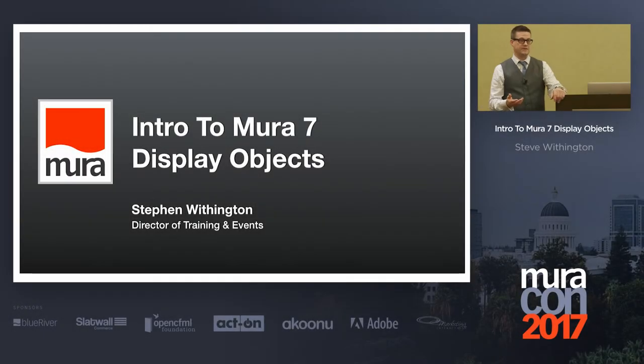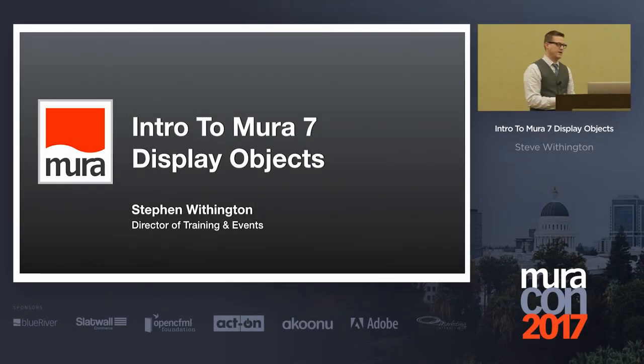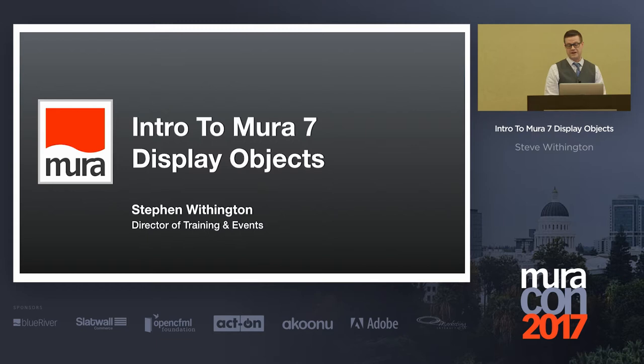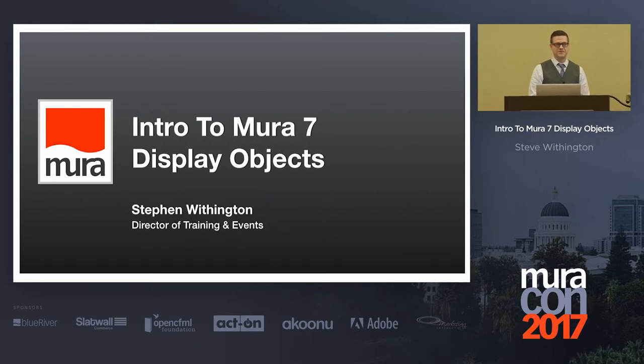My name is Steve. I'm the Director of Training and Events here at Blue River and Mira. And I'm going to talk about Mira 7 display objects.